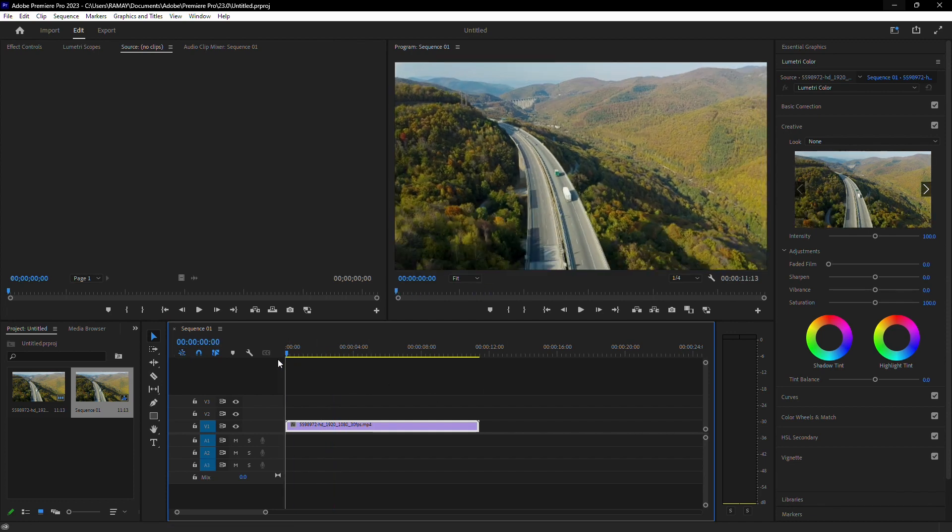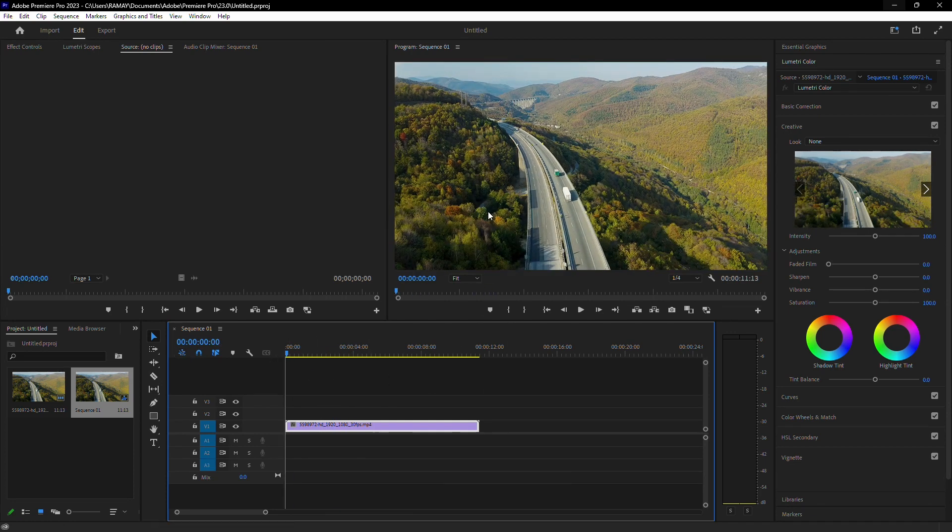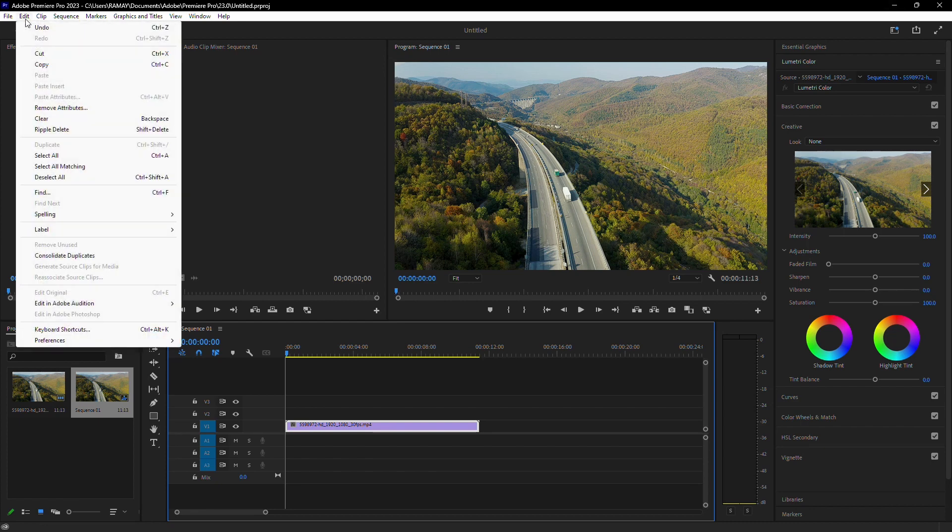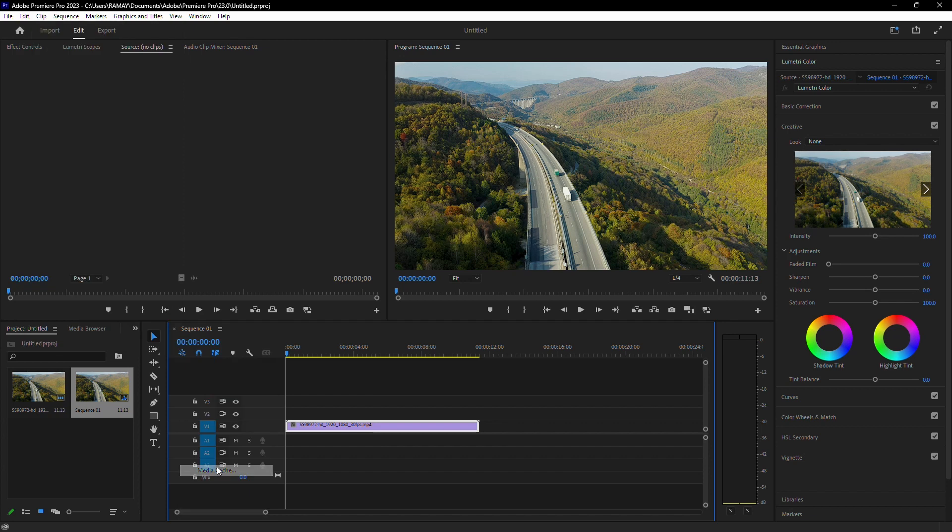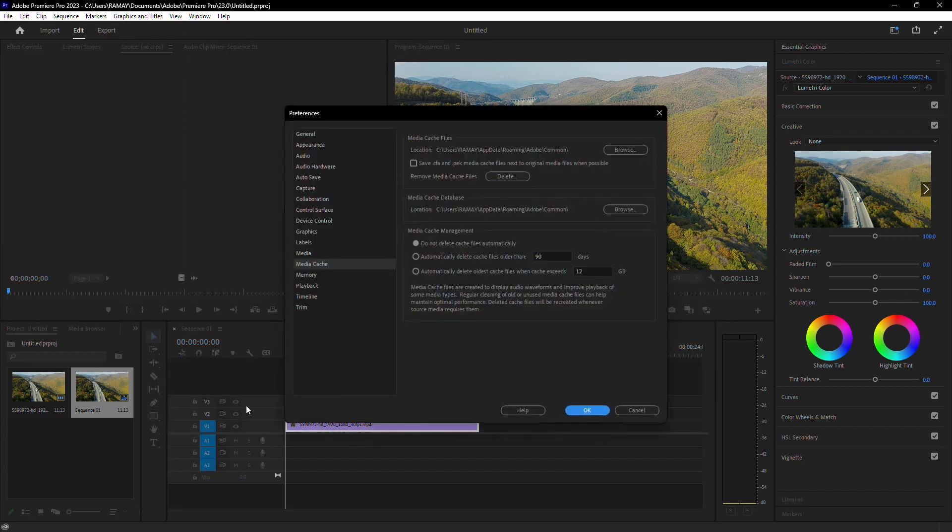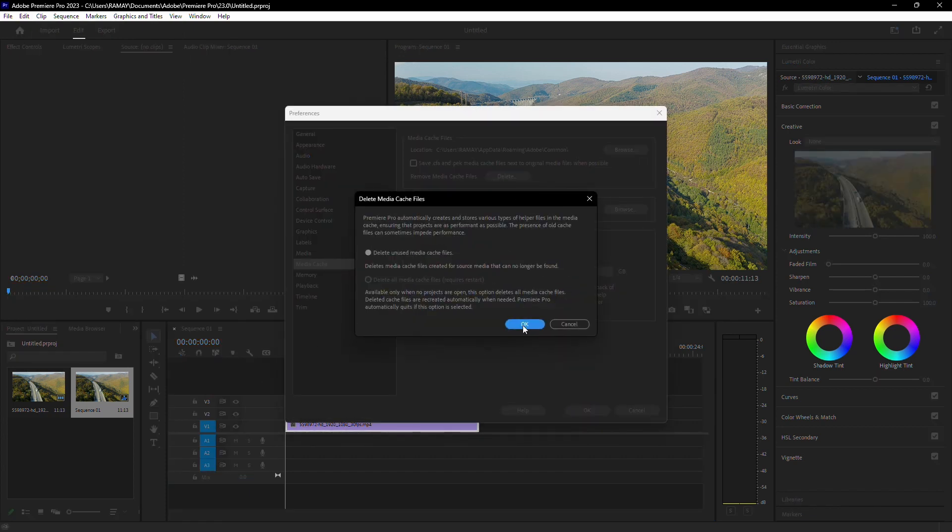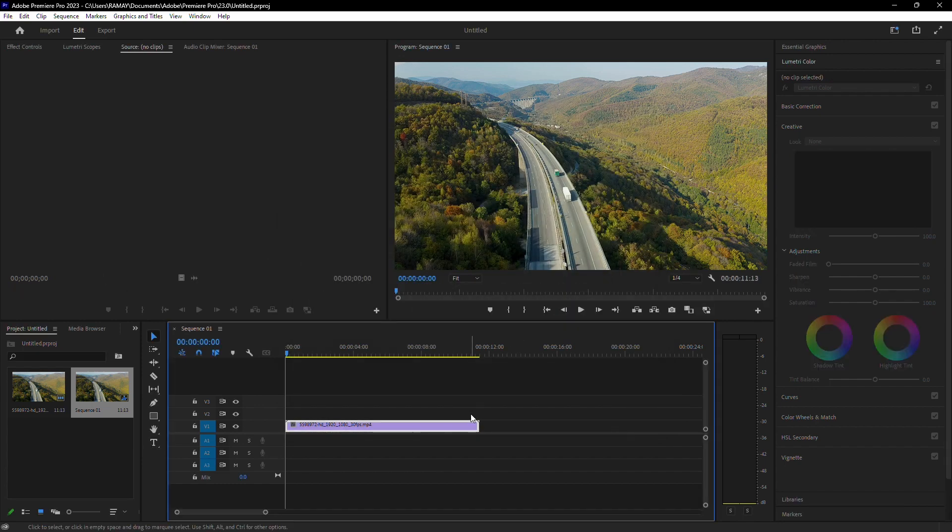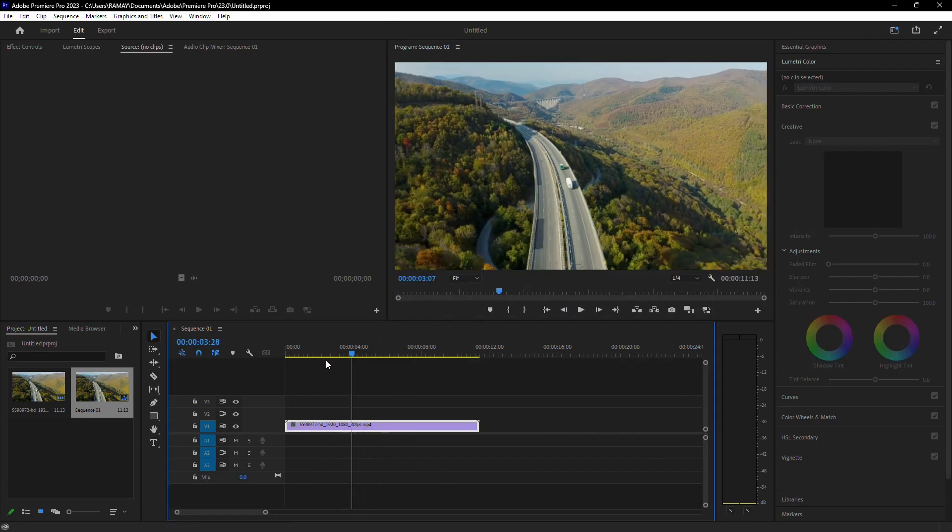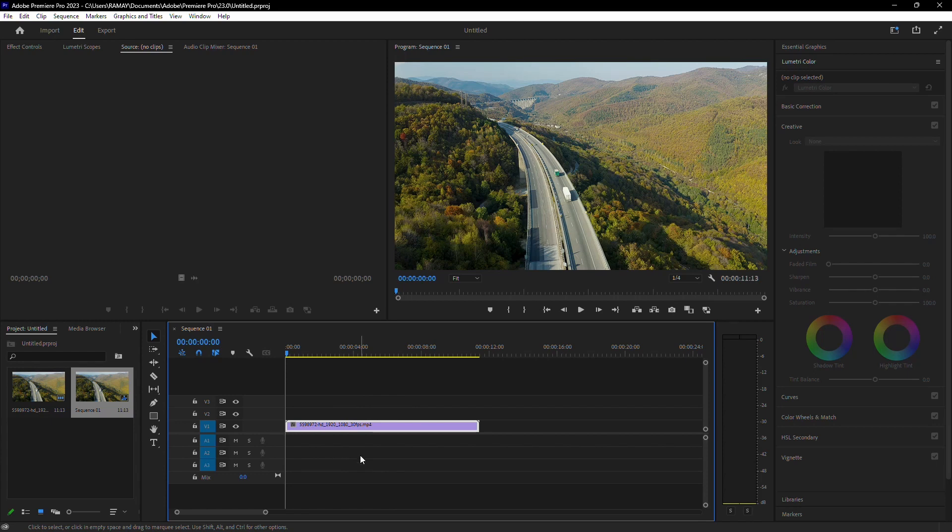First, let's try clearing the media cache. Go to the edit menu, select preferences, then media cache. Click the delete button and select OK. This will delete any temporary files that Adobe has created on your computer, potentially speeding up the program and resolving the issue.